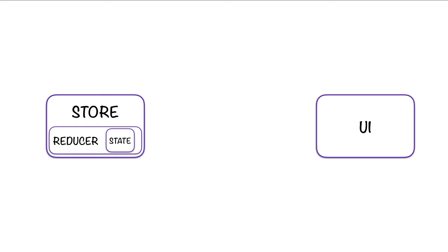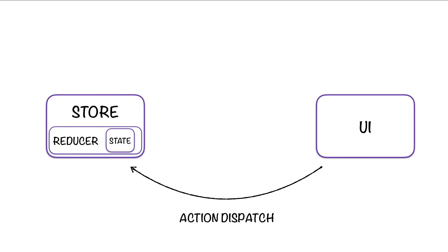So the state comes from a reducer in Redux, and the reducer is what makes the store.